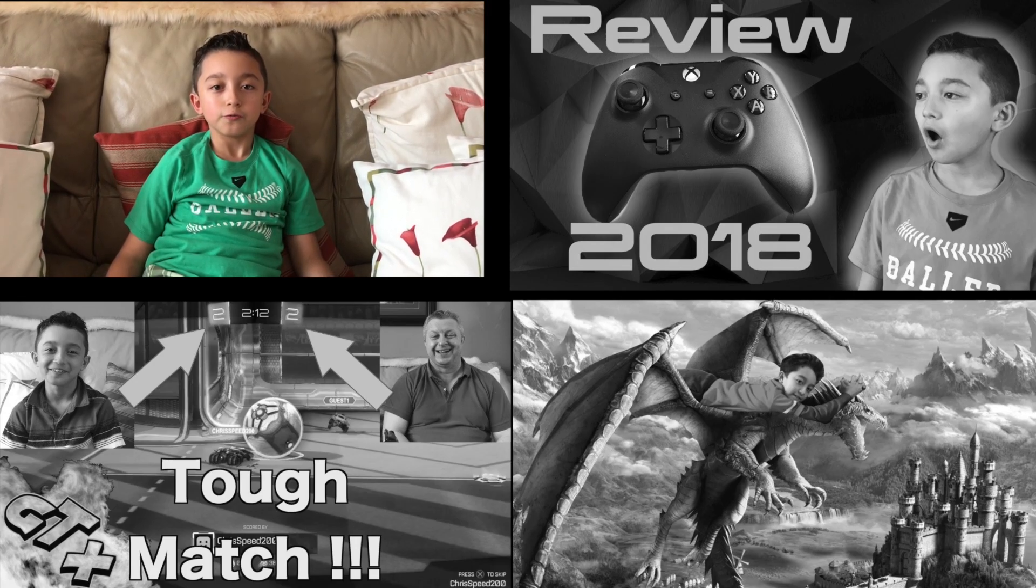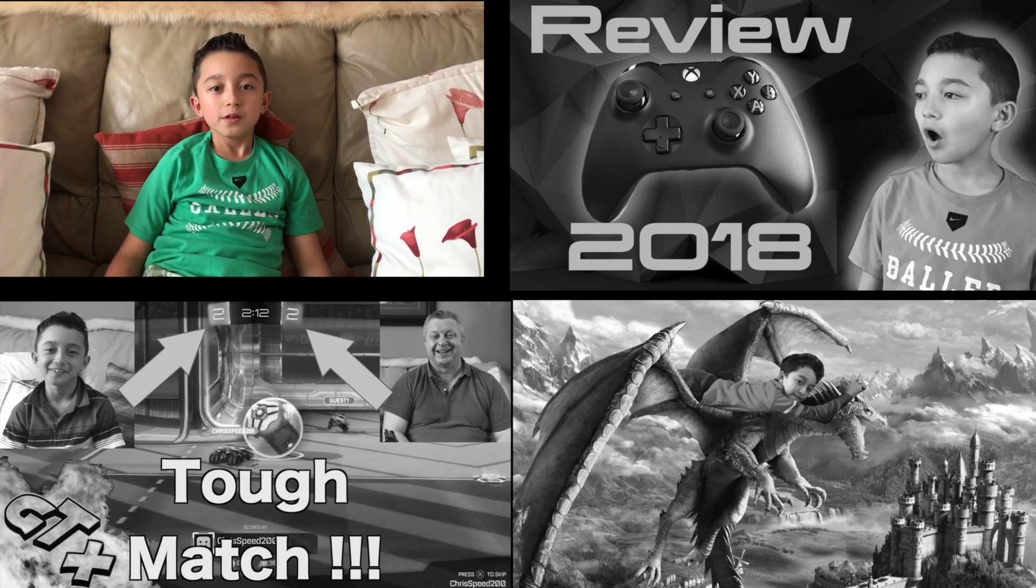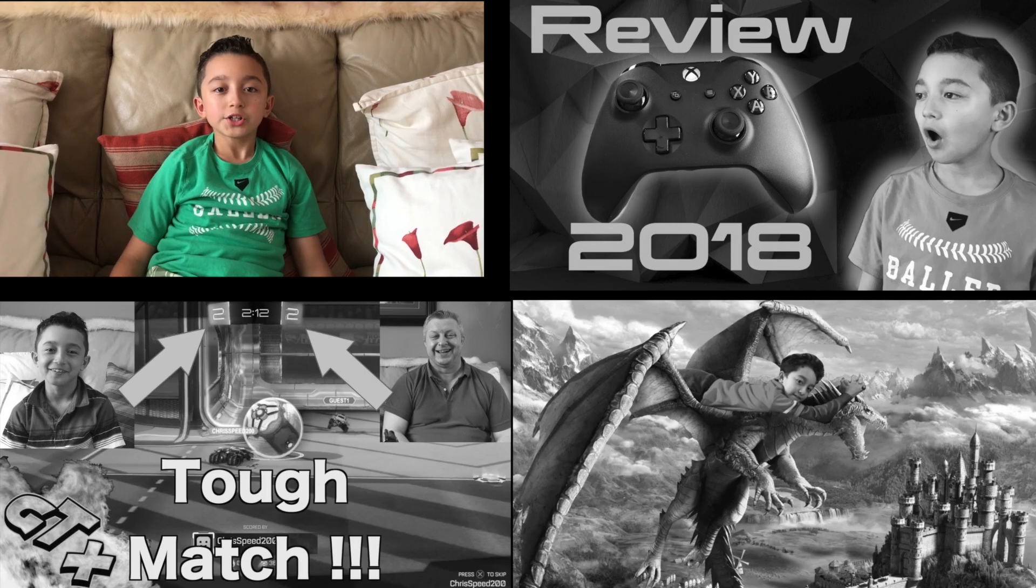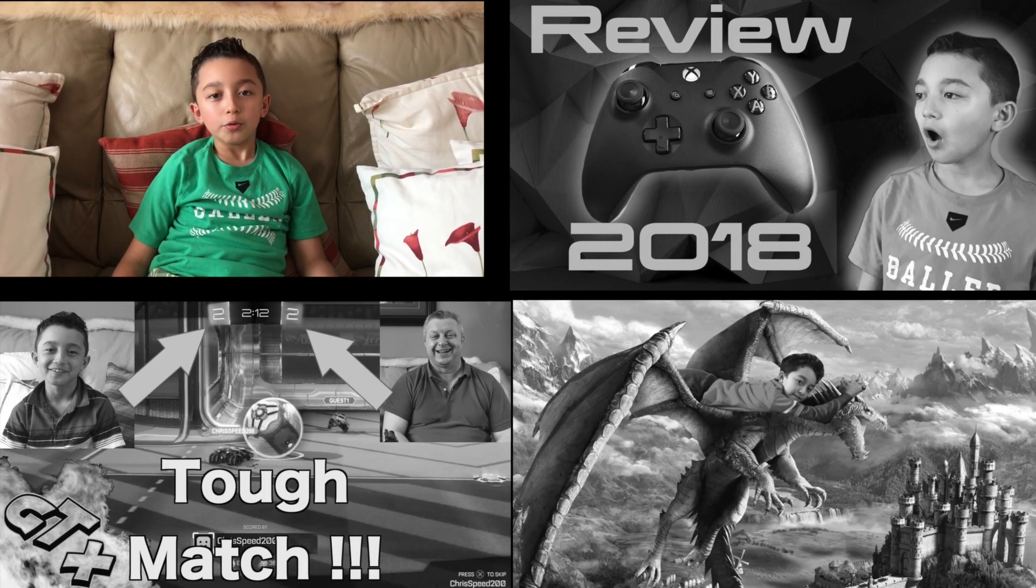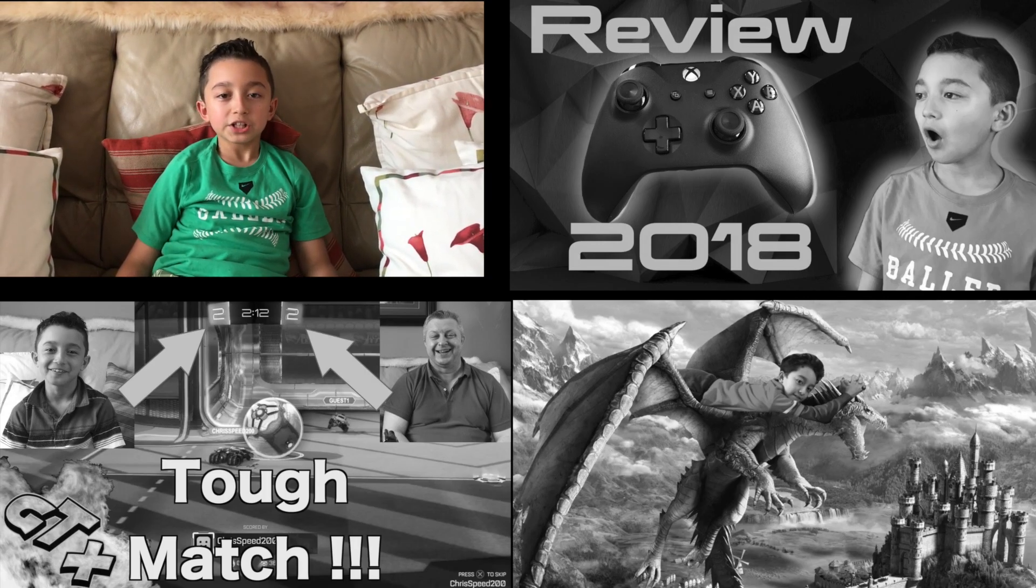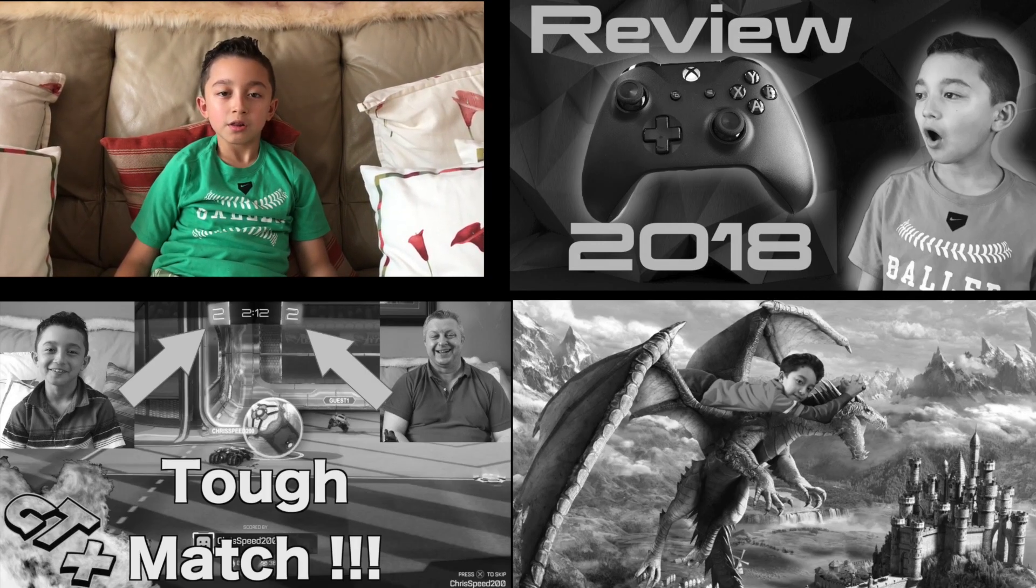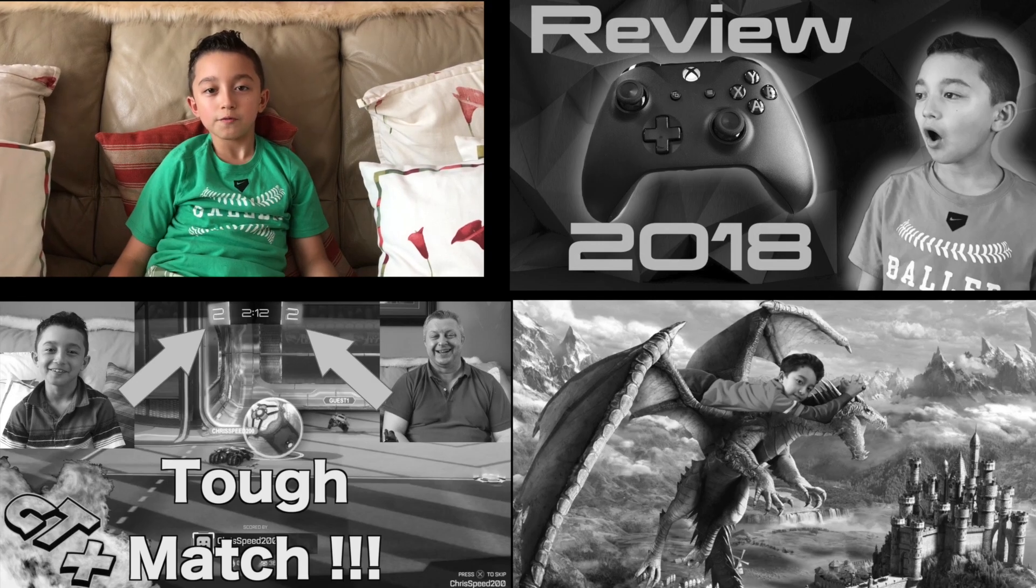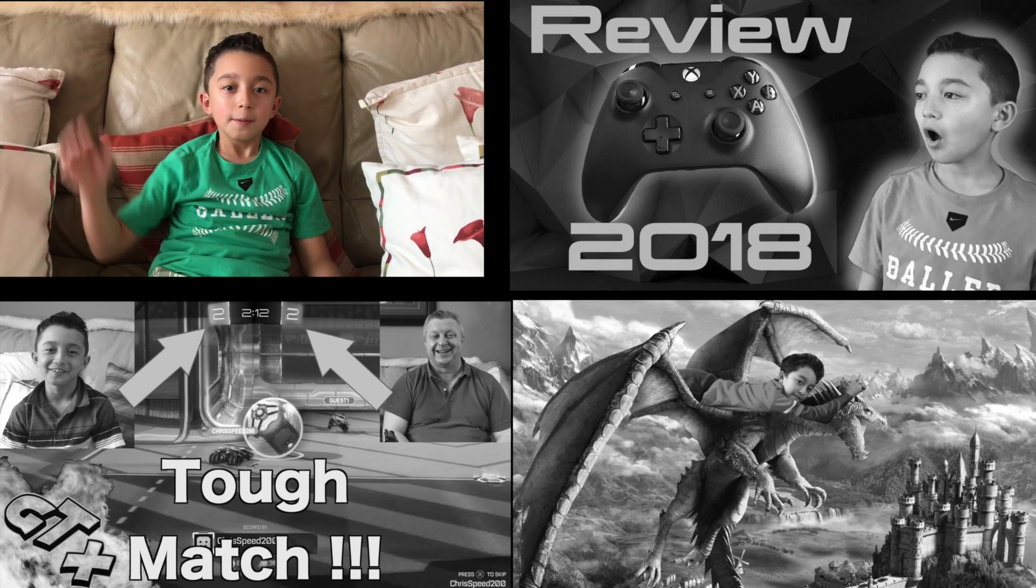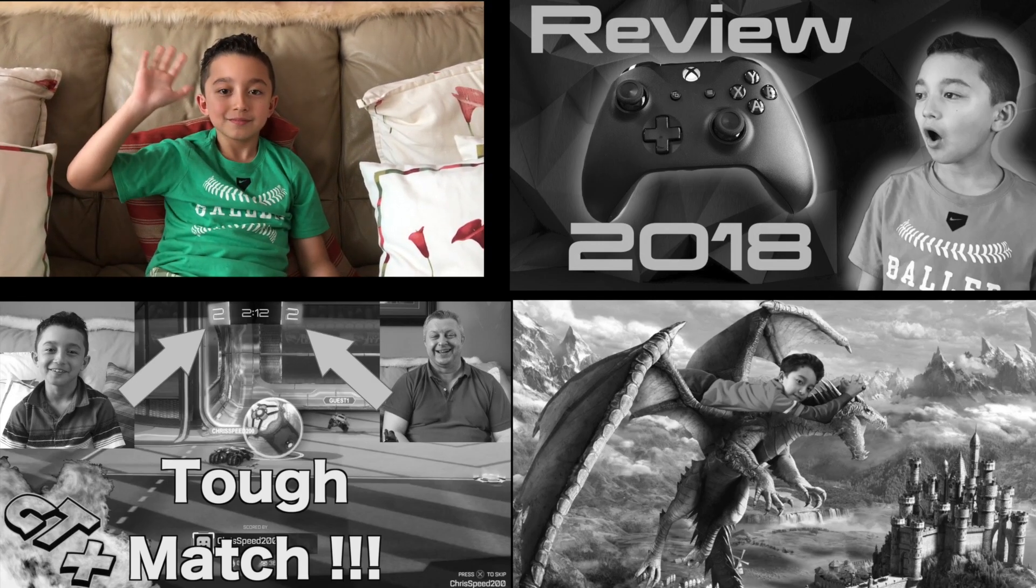Anyways guys, thank you for watching. I hope you enjoyed this video. Smash that like button, subscribe for more videos, and see you next time for another game video. Bye guys.